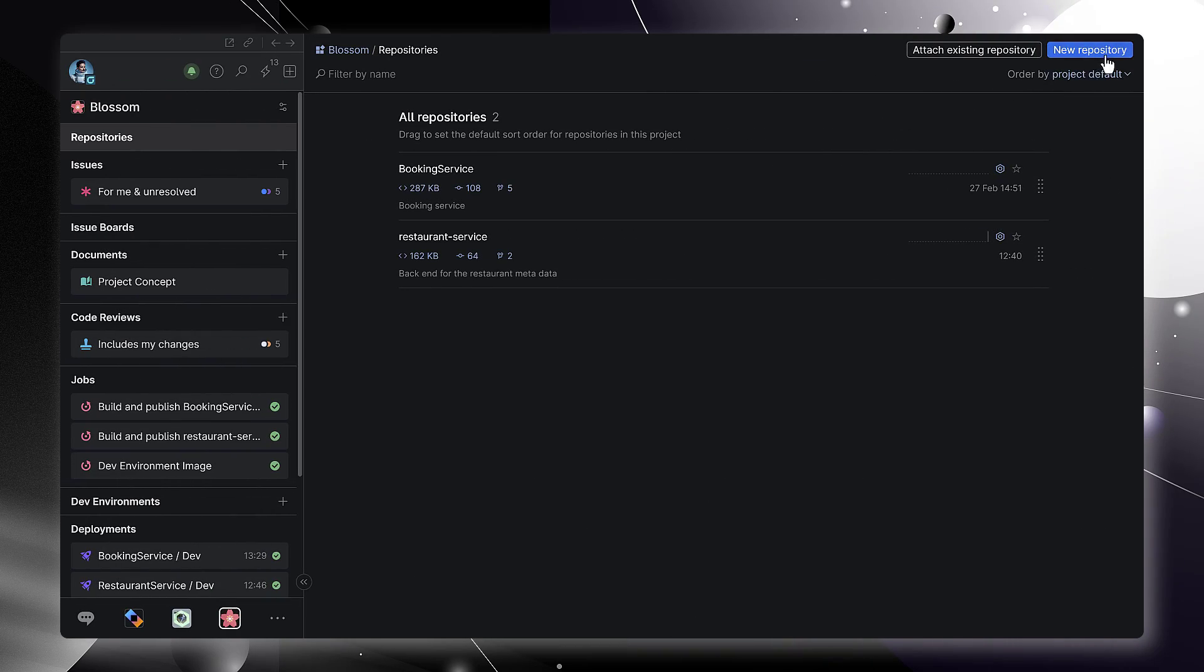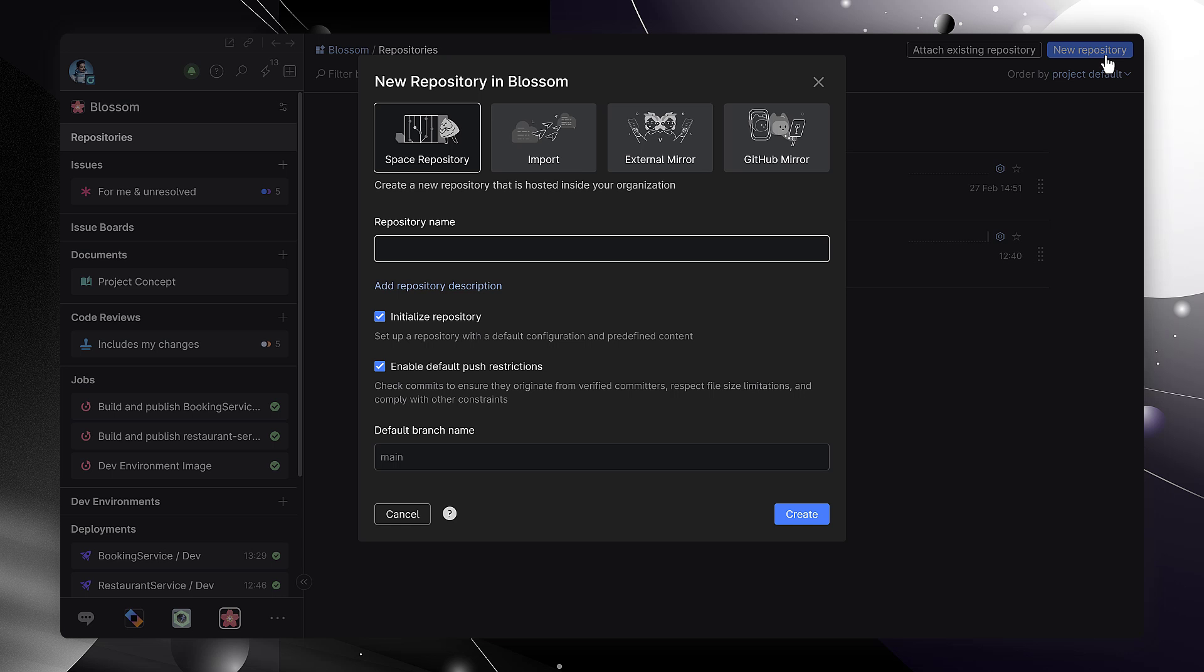After signing up, you can create a new Git repository. You can host your repository in Space or use one of the other options here.